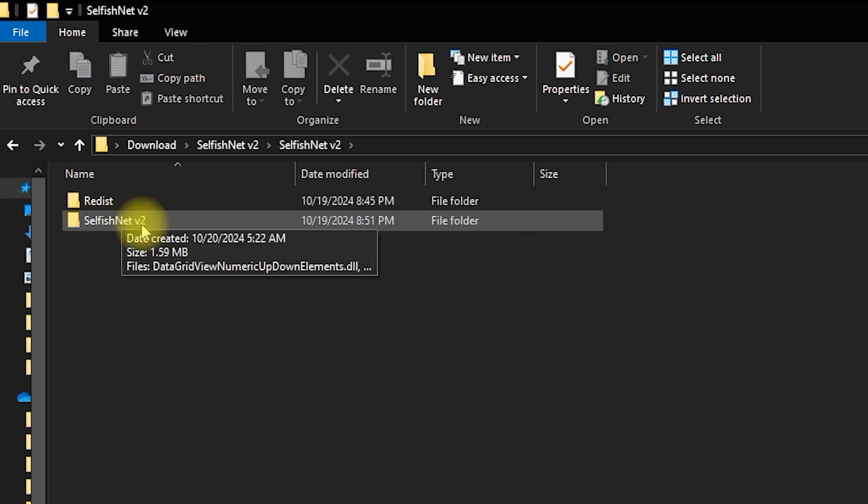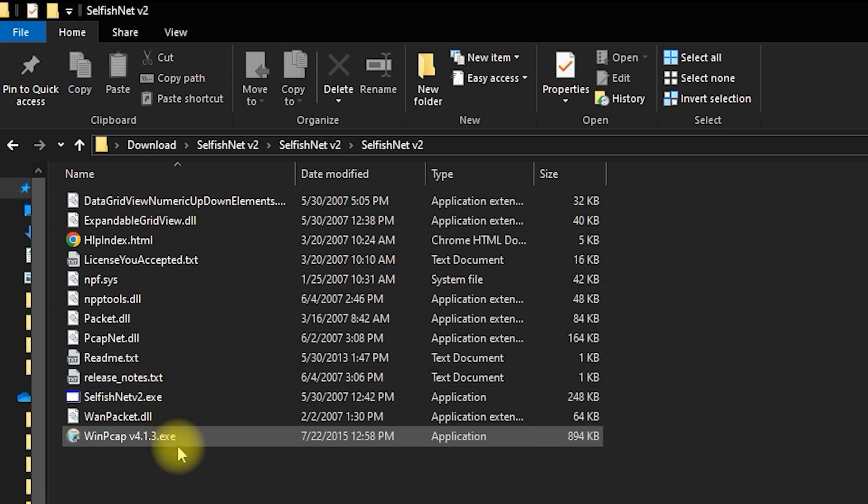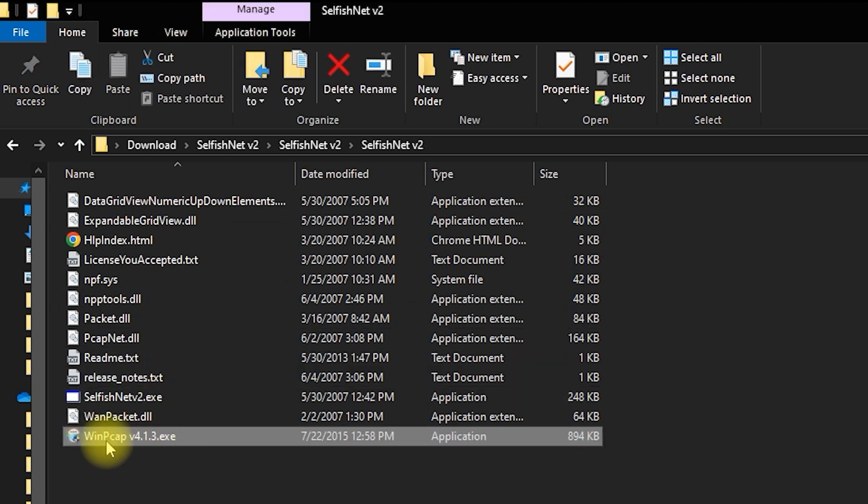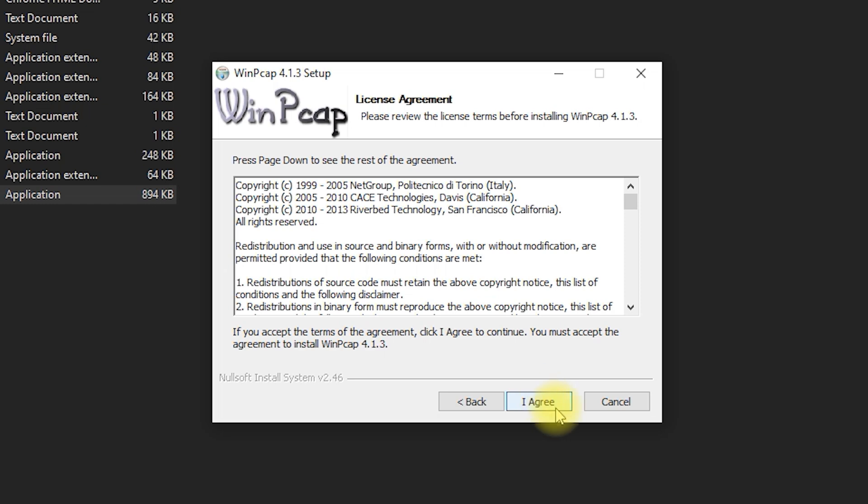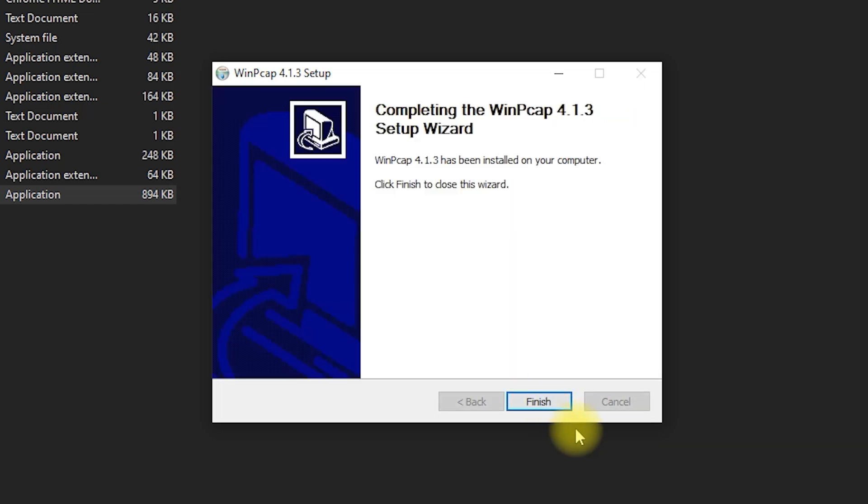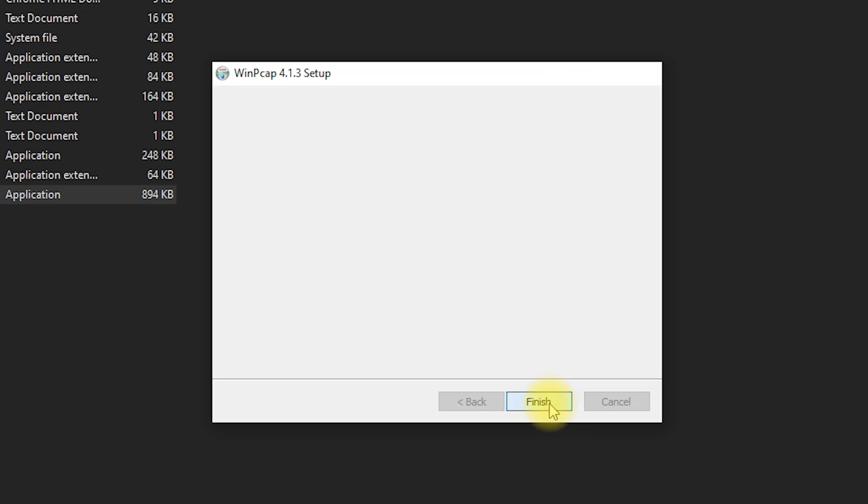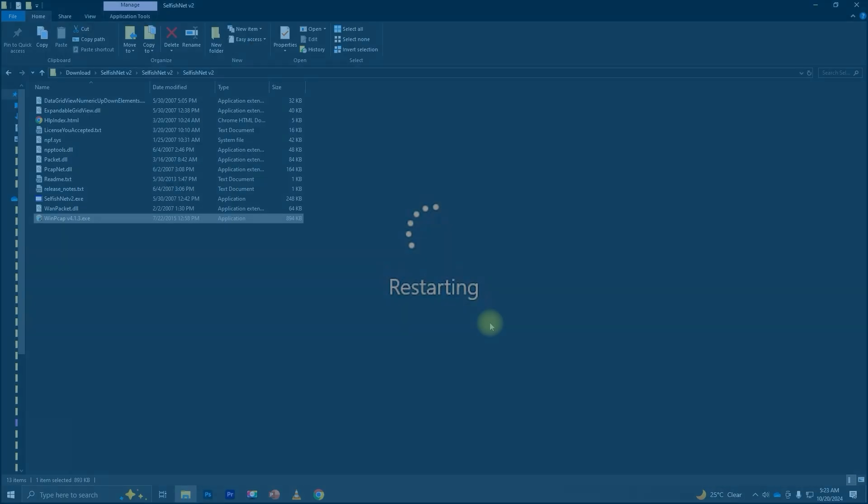Next, install WinPCAP. After installing WinPCAP, restart your PC.